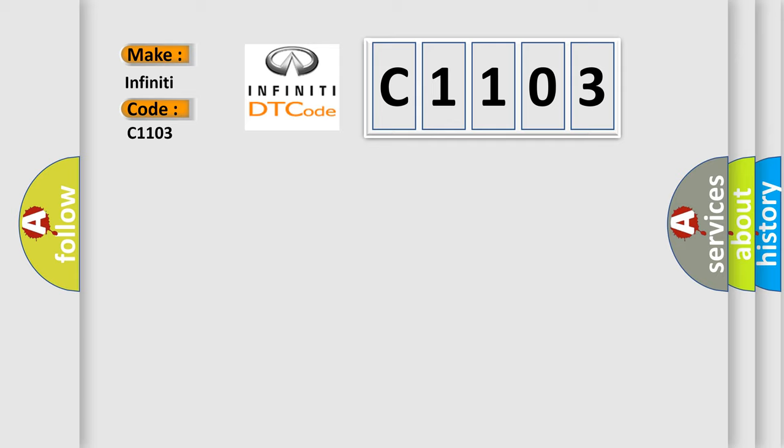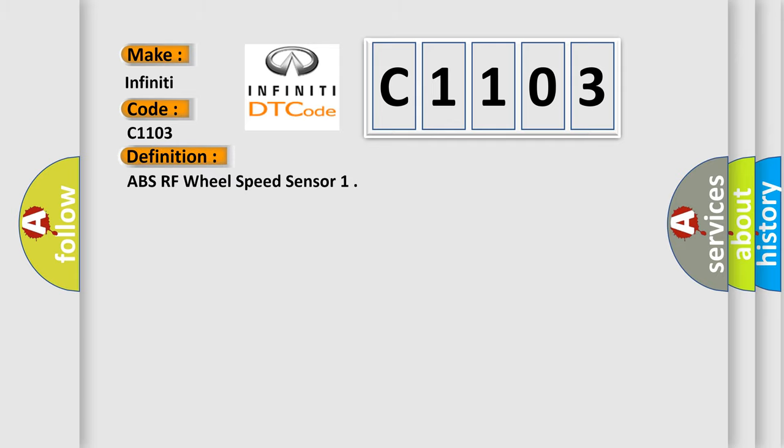The basic definition is: ABS RF wheel speed sensor.